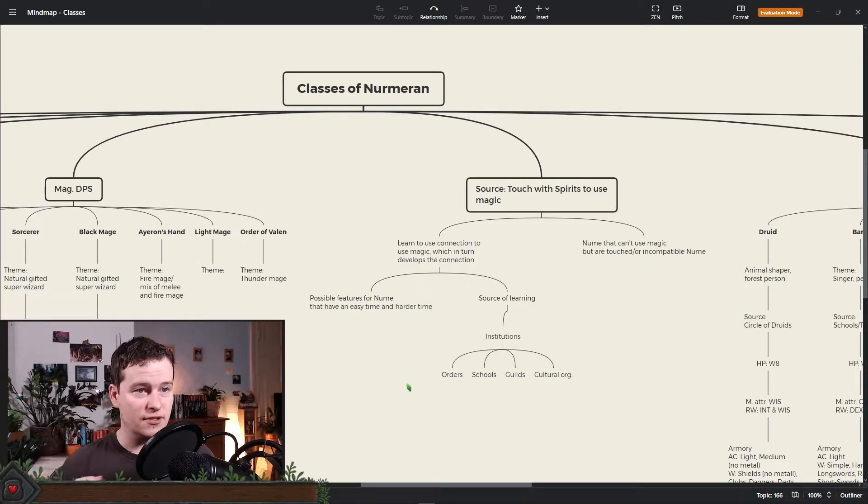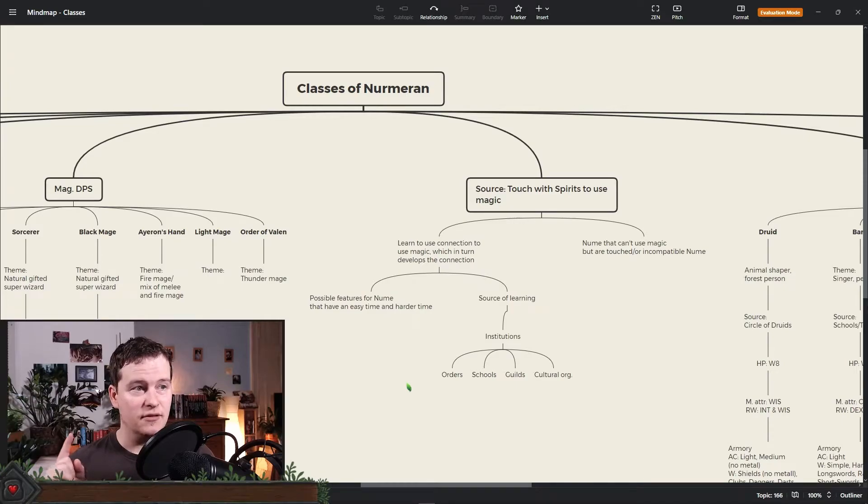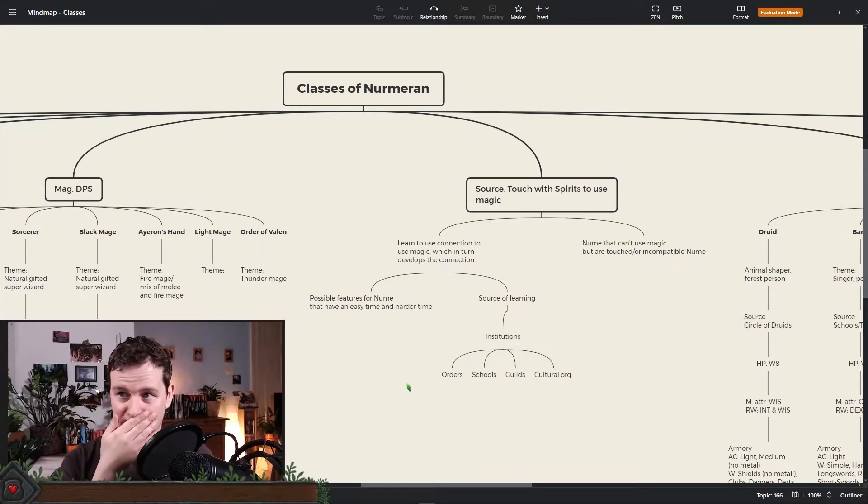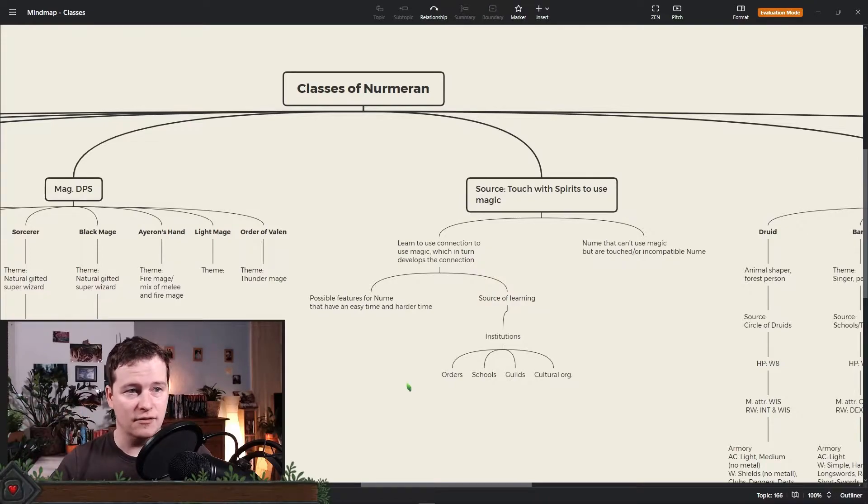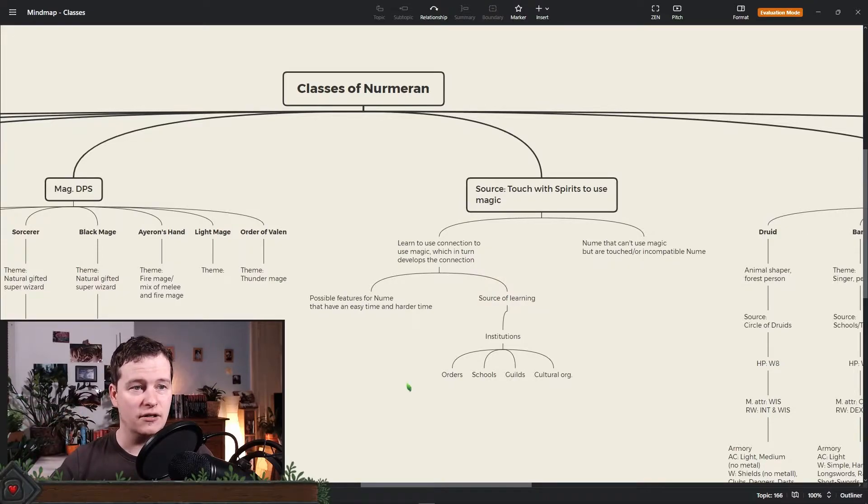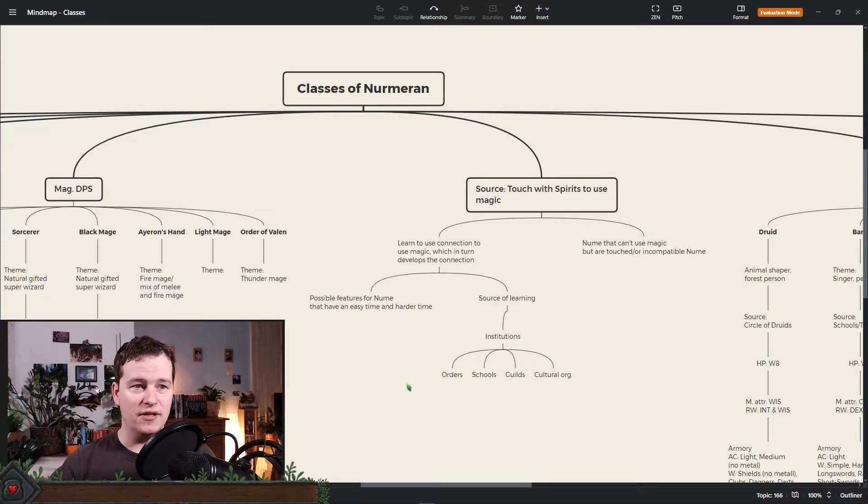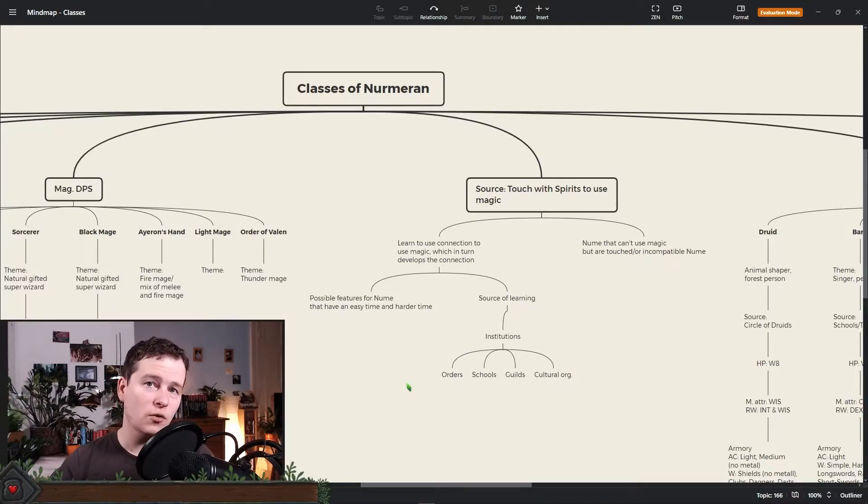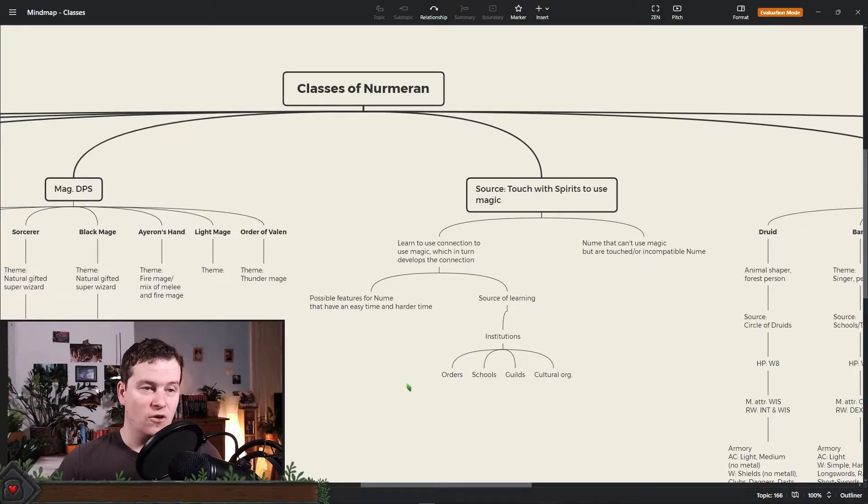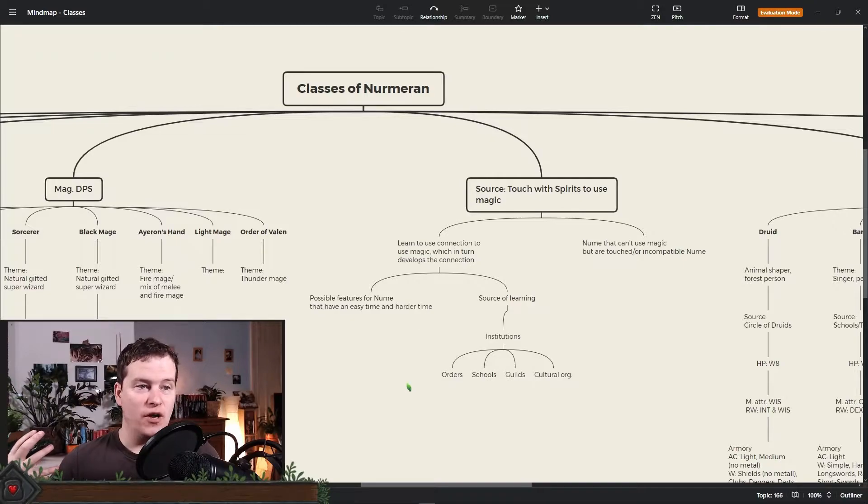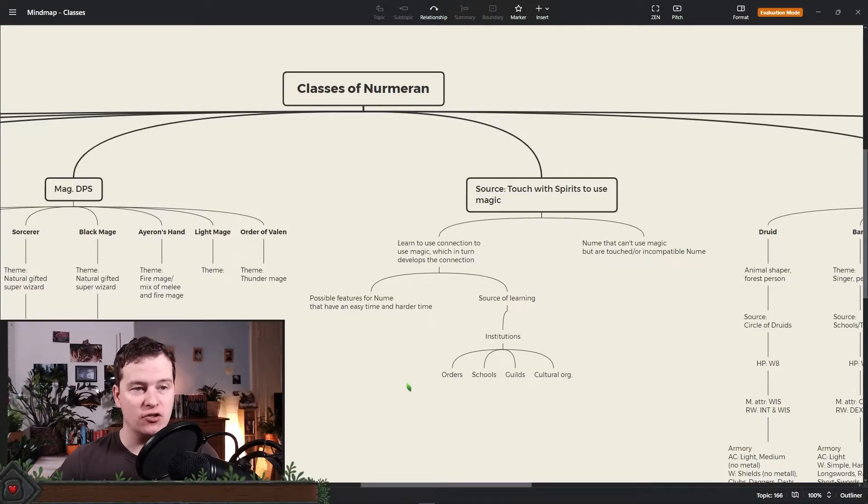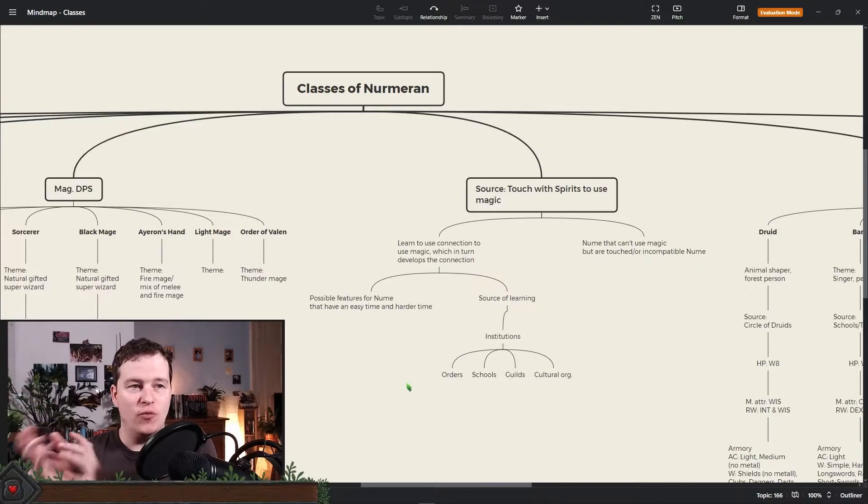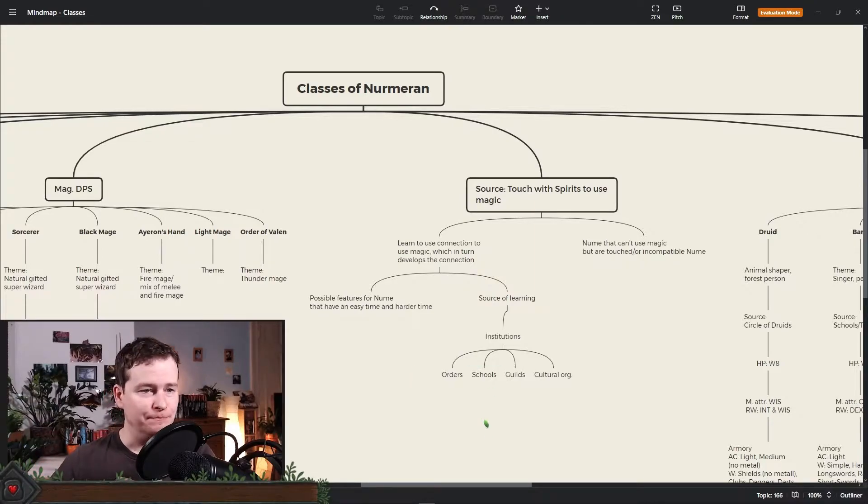Then the source. Where do these classes come from? This is all just mind mapping here. Most likely I will go with institutions. You either learn it from your culture or you learn this from some institution like a school, a guild or whatever where you learn how to do this.